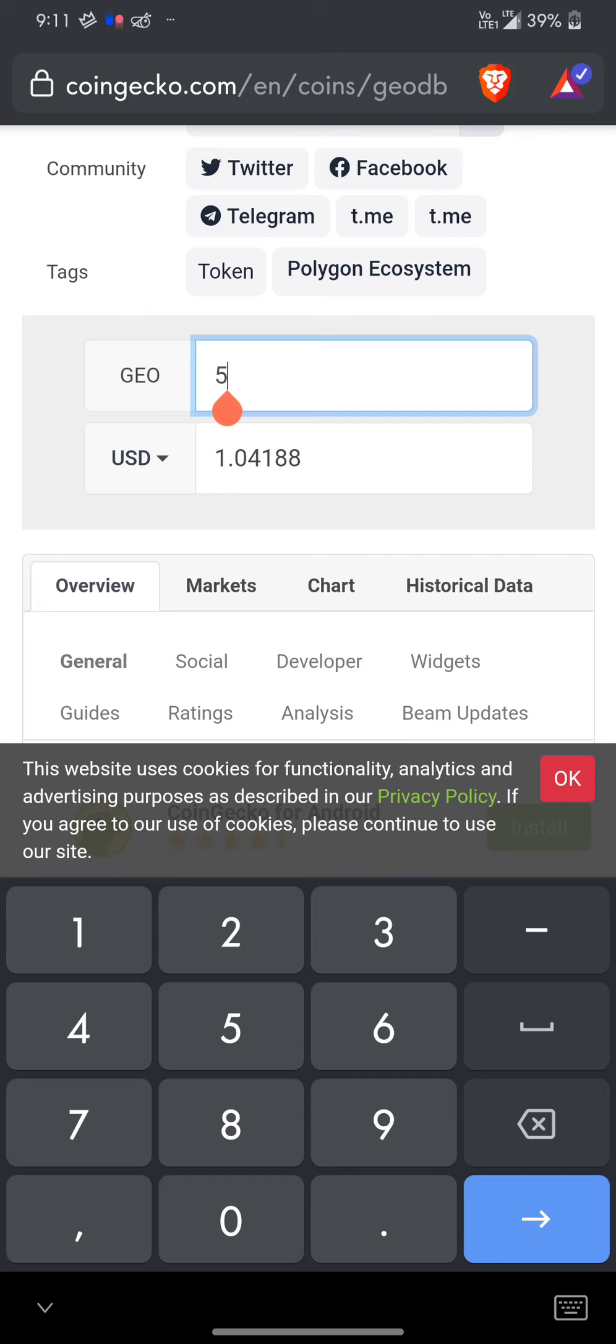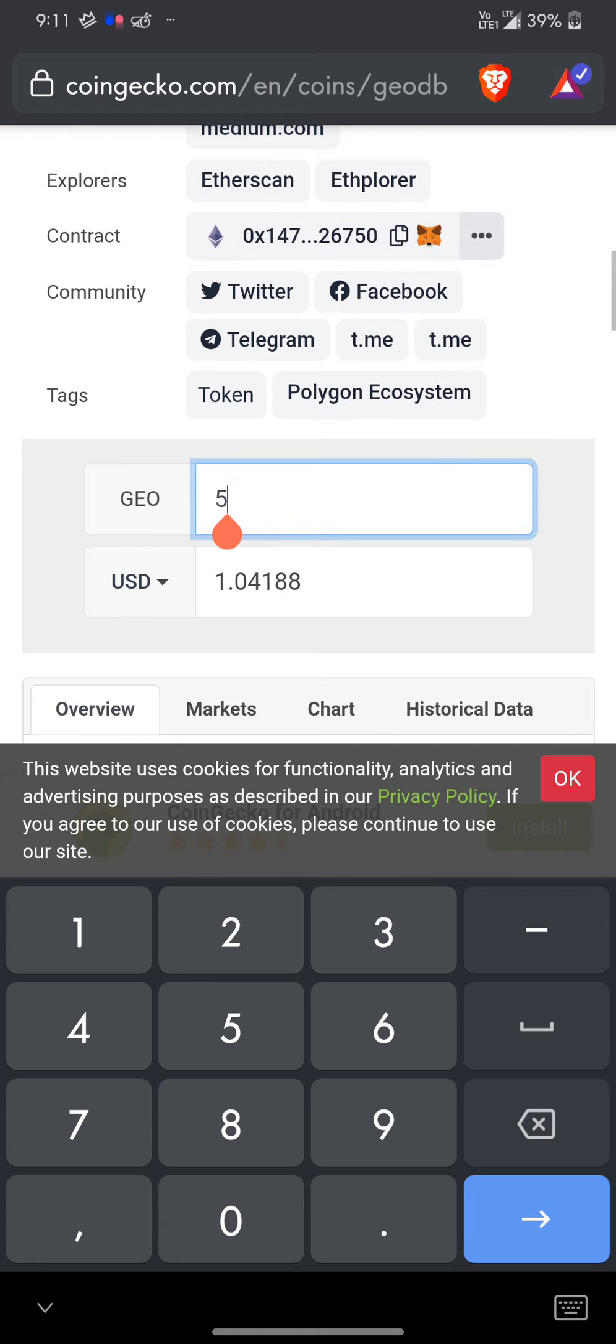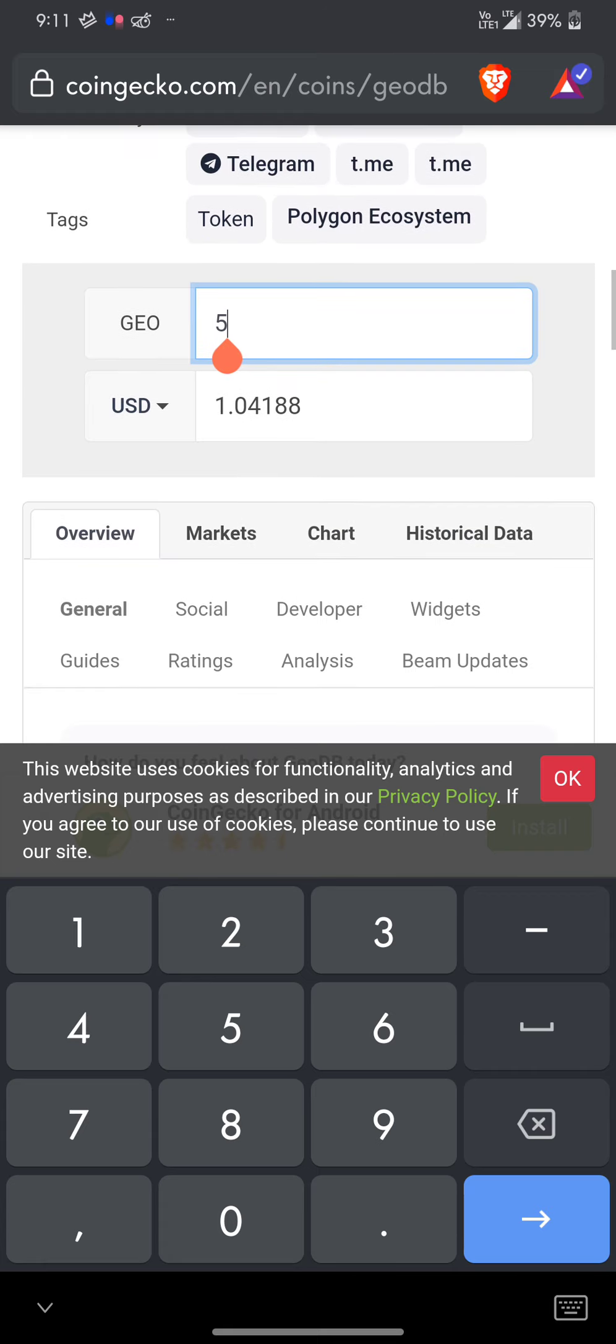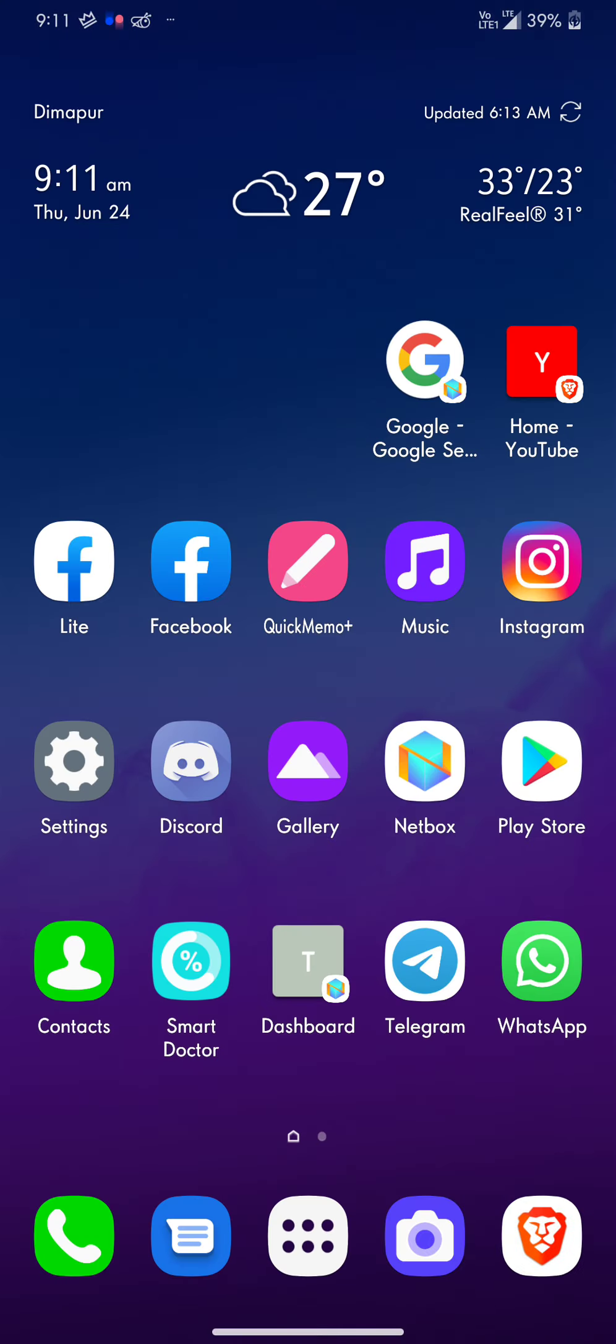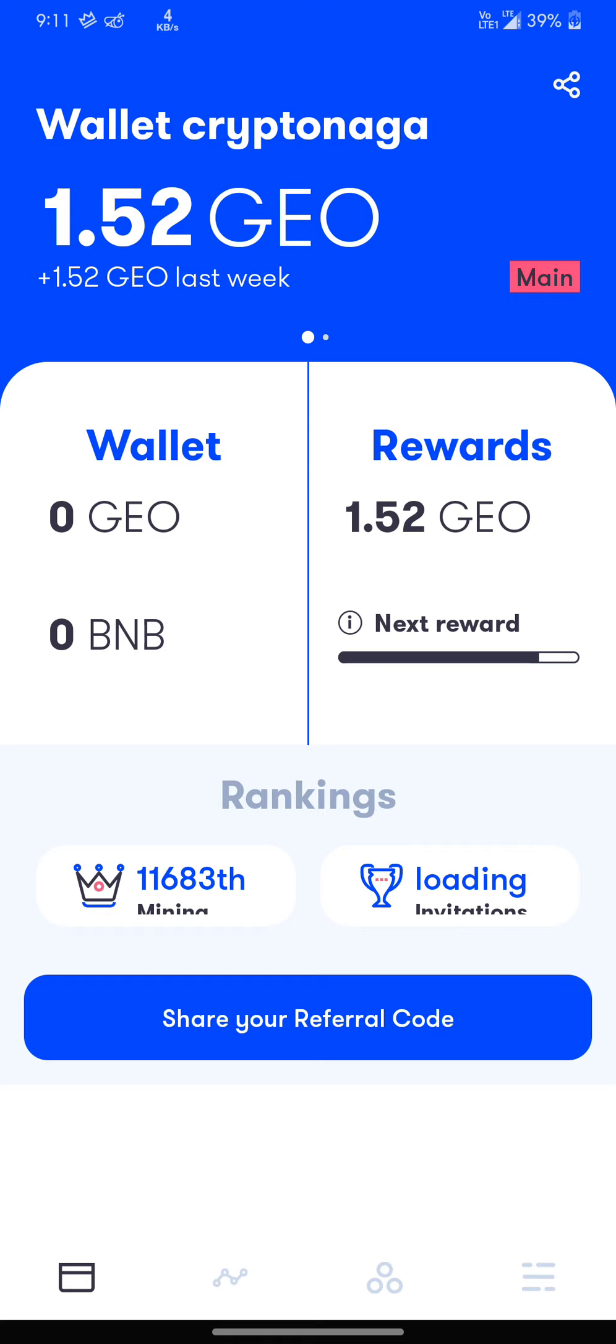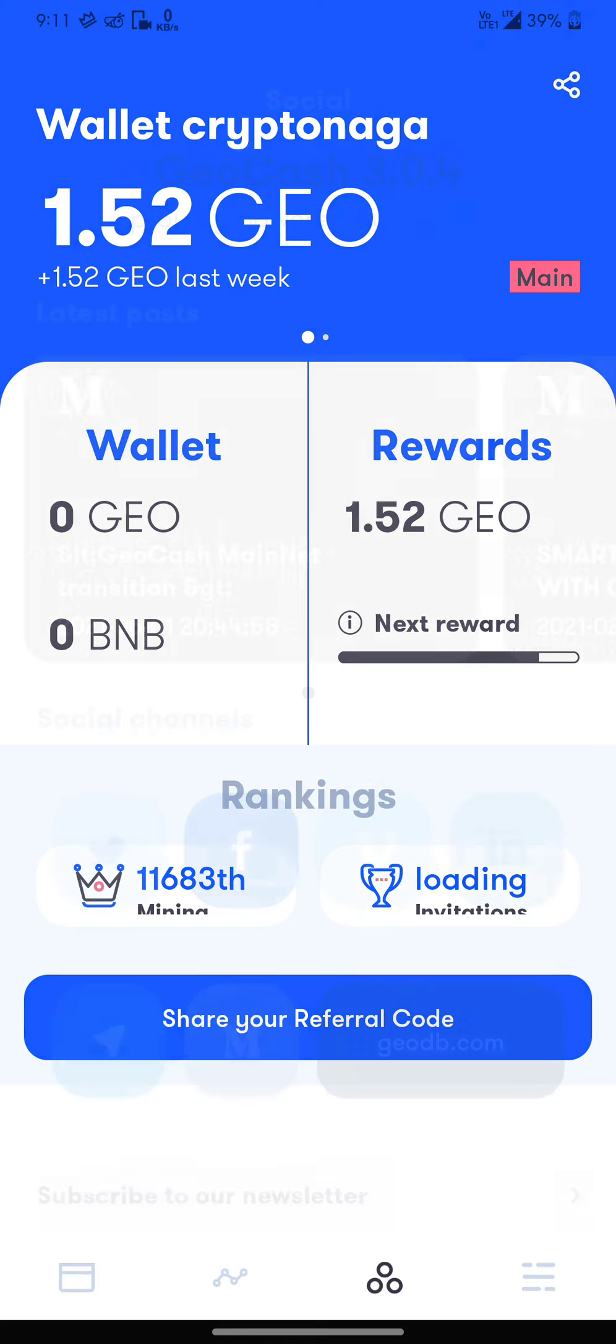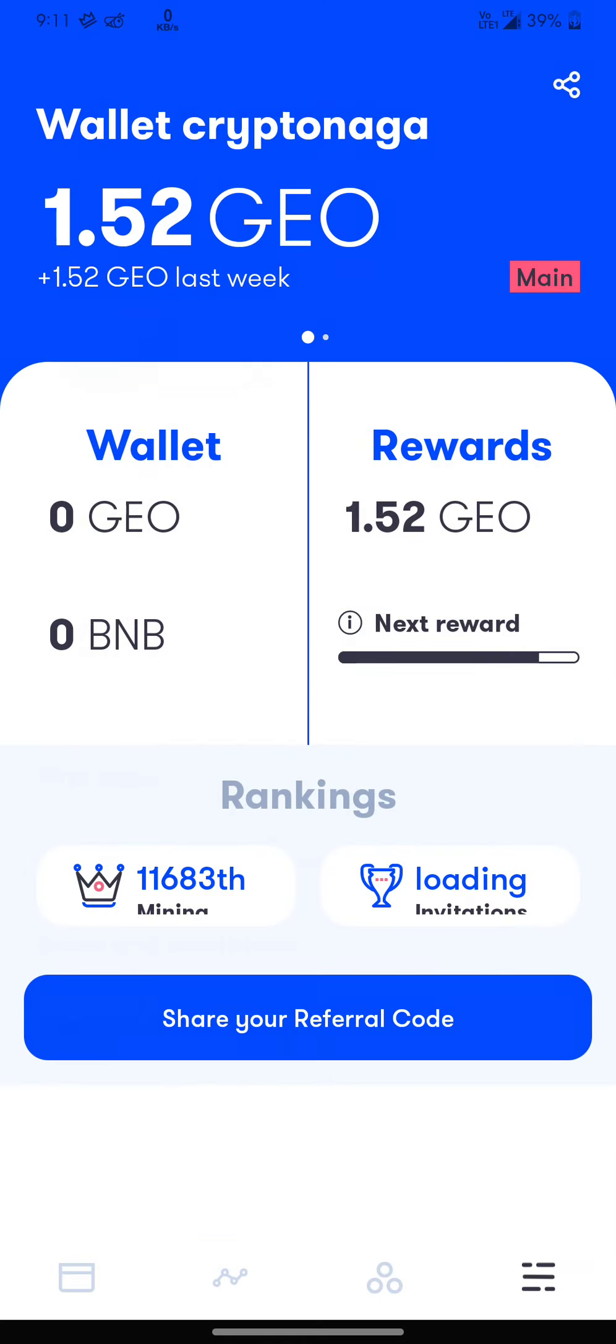You can actually withdraw 1.1 dollars for five GeoCash. People are earning lots of GeoCash just running this application now. What you can do right now is install this application, use my code, and start earning a little bit of GeoCash.